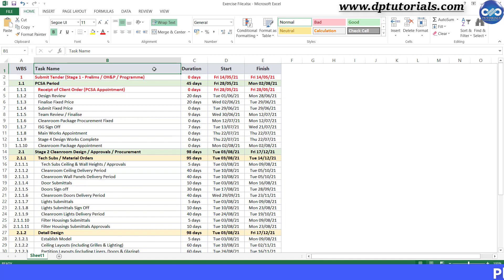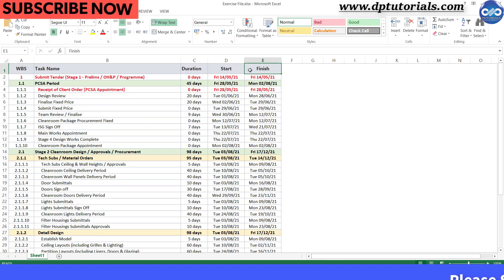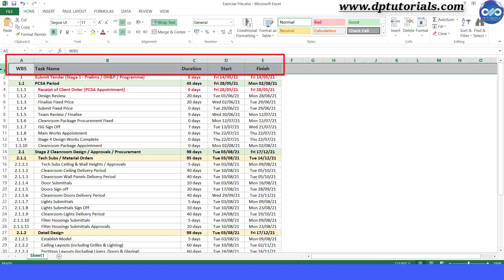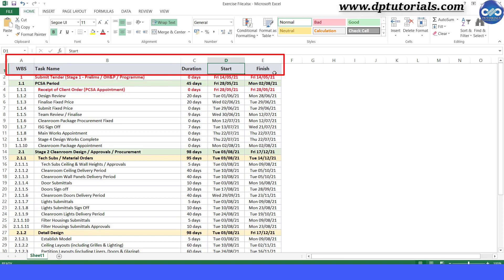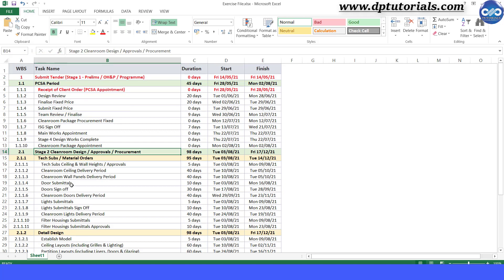If we have the right headings in the Excel like this, it would be easy for us to map in Microsoft Project. In the first row, we have got headings like WBS, Task Name, Duration, and Start and Finish dates, and then we have the content like this.